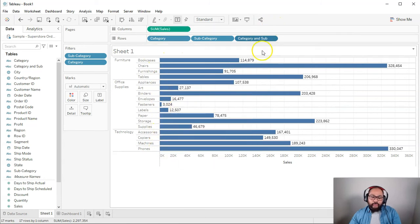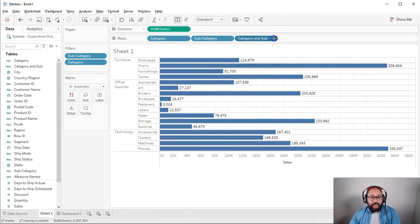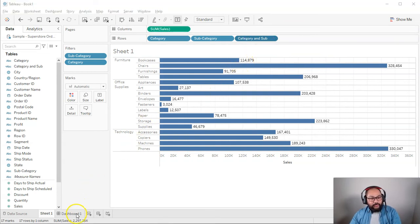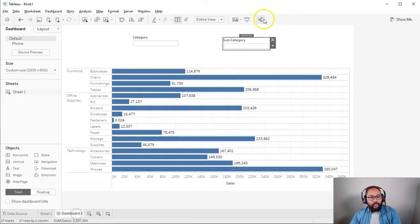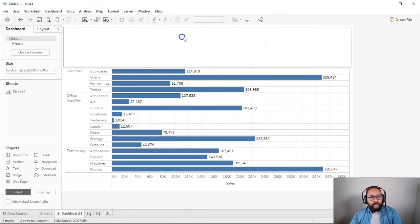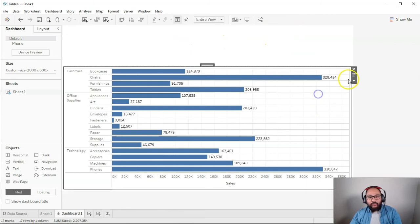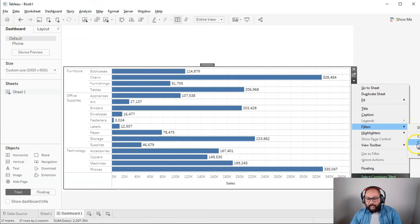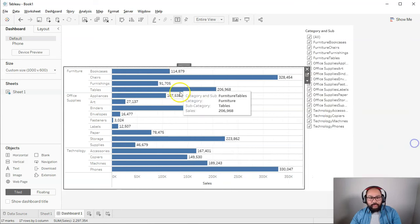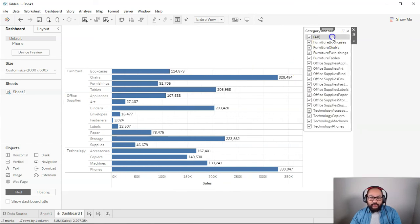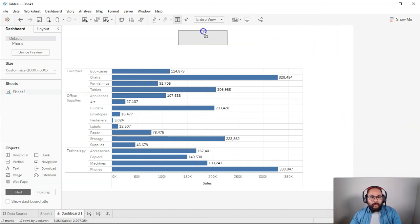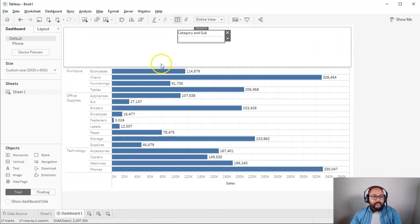What I can also do is go here and go 'show header', see how it's hidden it? Now the reason I do that is because I need to bring this into the data somewhere so that I can create a filter. If I go back to dashboard one, let's get rid of these two. I can go to filters and click on that one I created - category and sub.